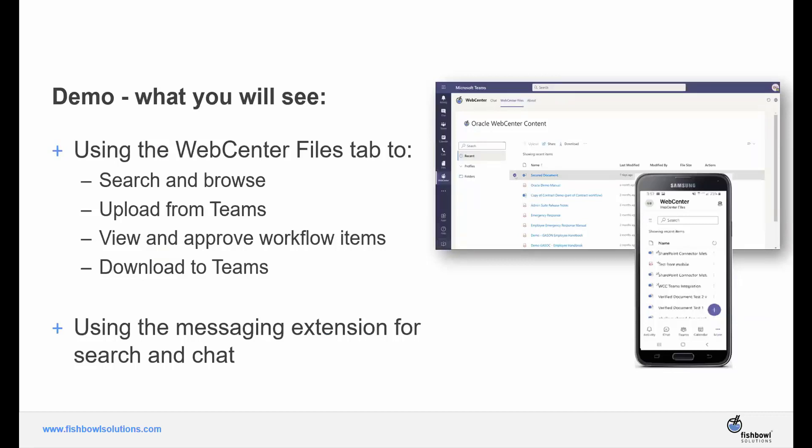Most of the demonstration today will focus on the capabilities available in the WebCenter Files tab. This will include searching and browsing for files, uploading and downloading files, and a simple workflow approval process. I'll also briefly show how the messaging extension can be used to locate files in WebCenter and used in the chat interface.